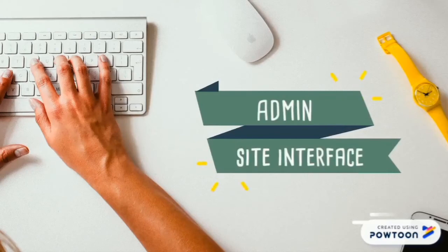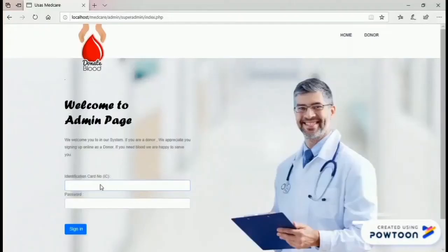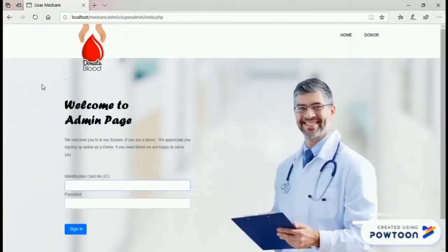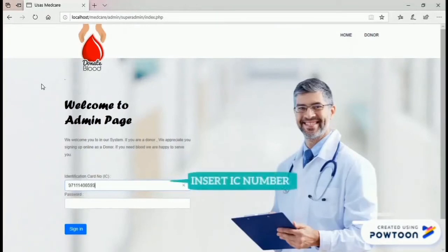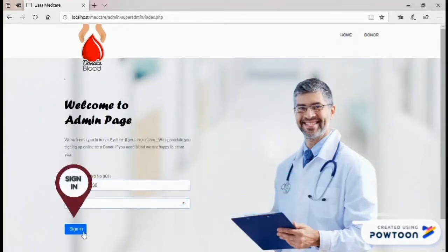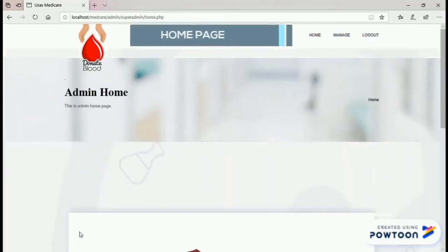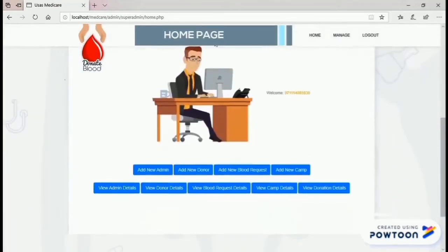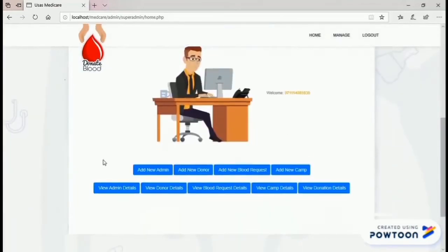Second, the admin site interface. The admin needs to log in to the admin page by inserting the identification card number and password. This is the view of the home page of the admin site.